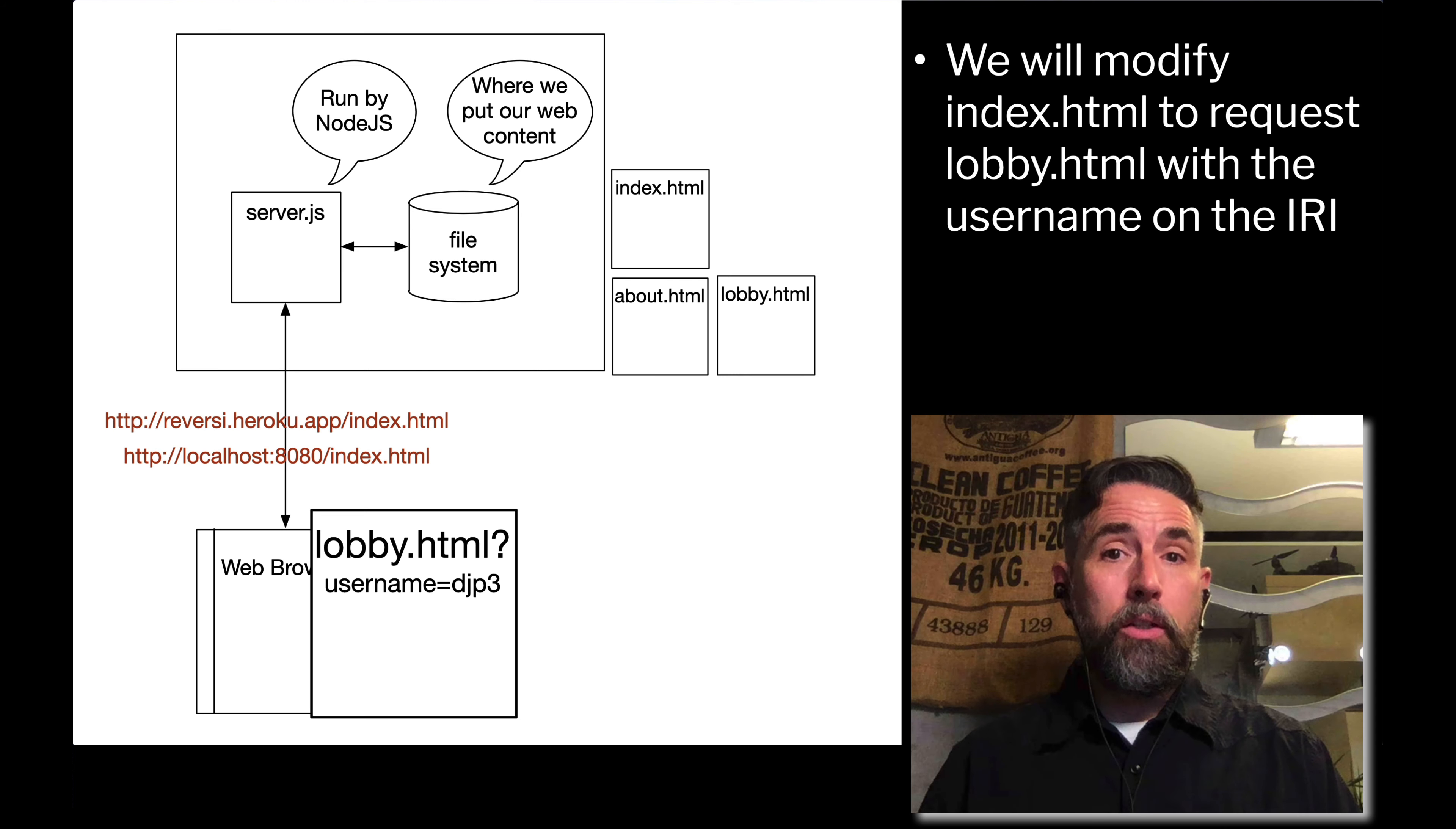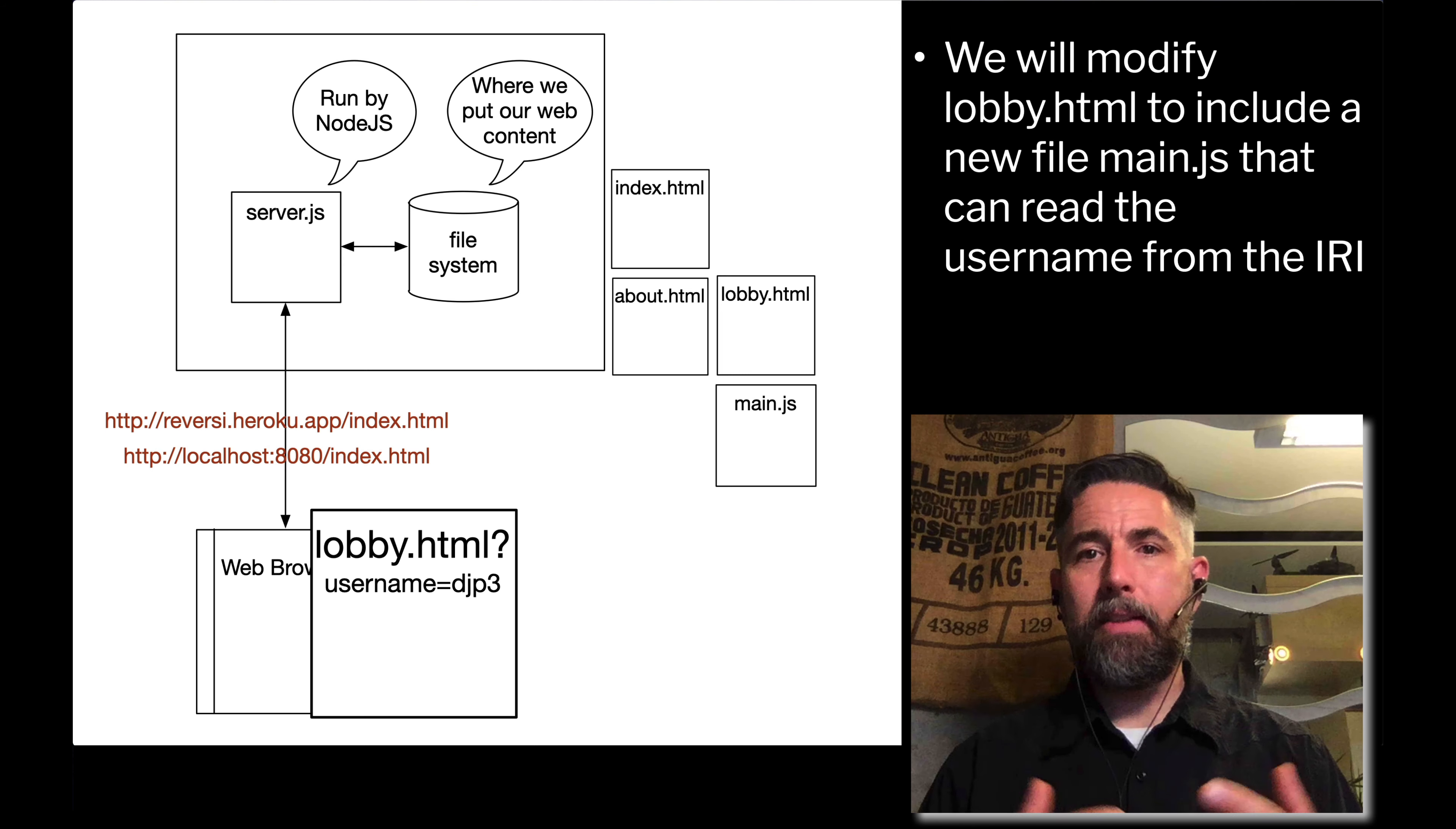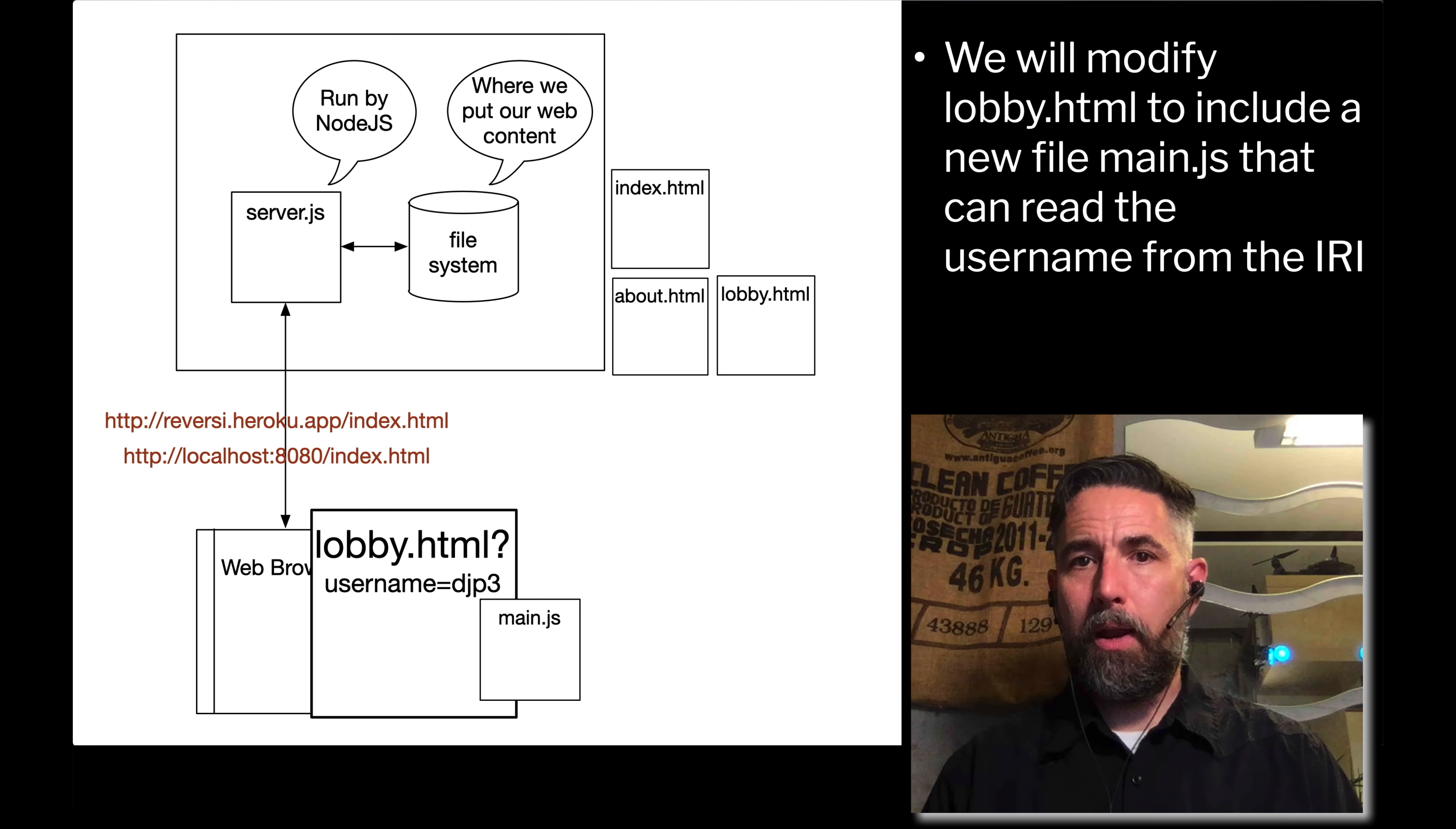We're going to add a new file. We're going to modify lobby.html so that it requests a javascript file externally called main.js. We're going to host that file on our file system as well. Inside that js file will be javascript code that will read the URL and get that information so that we can use that. To demonstrate that, we're going to put it into the body of lobby.html. Lobby.html will be loaded and then it will request main.js. Main.js will have code in it that's able to read username and djp3 out of the IRI.